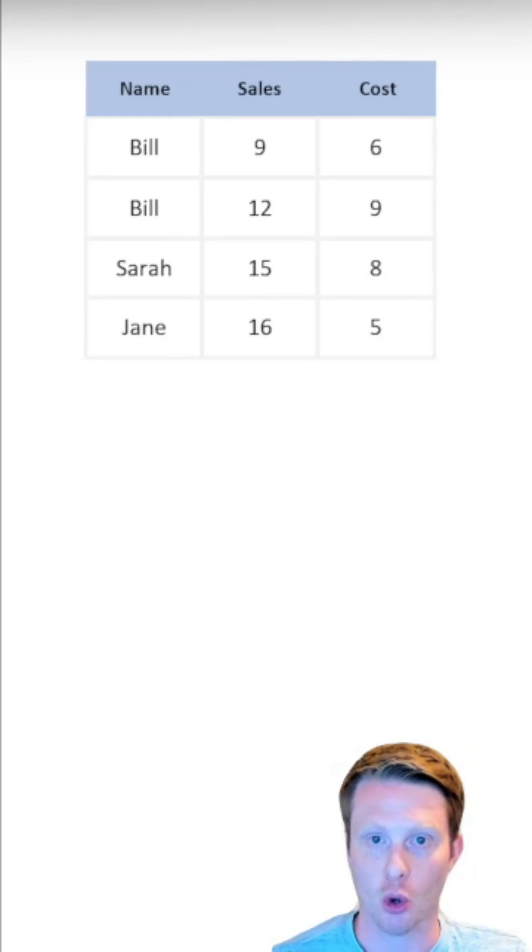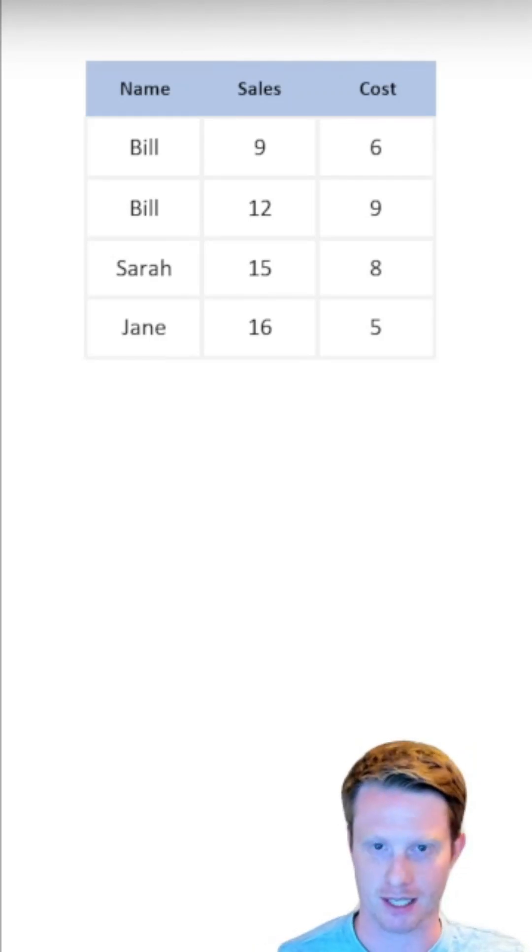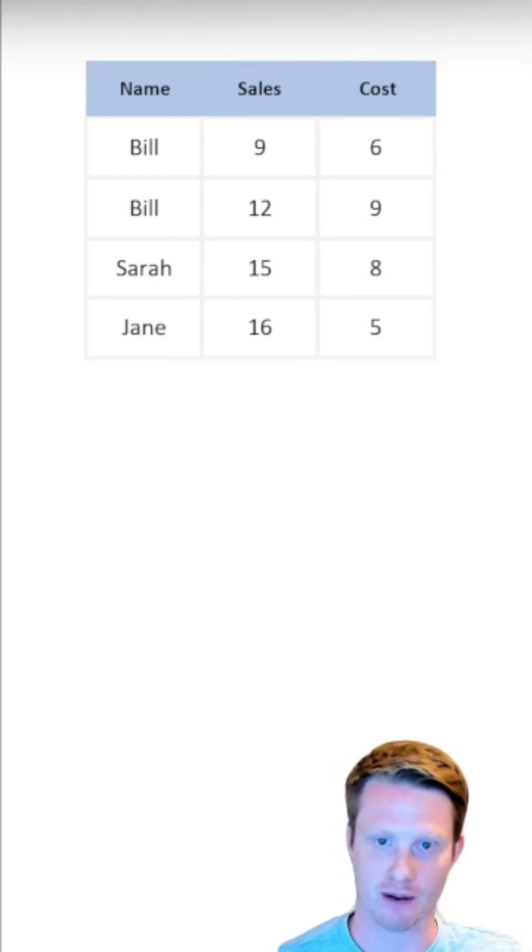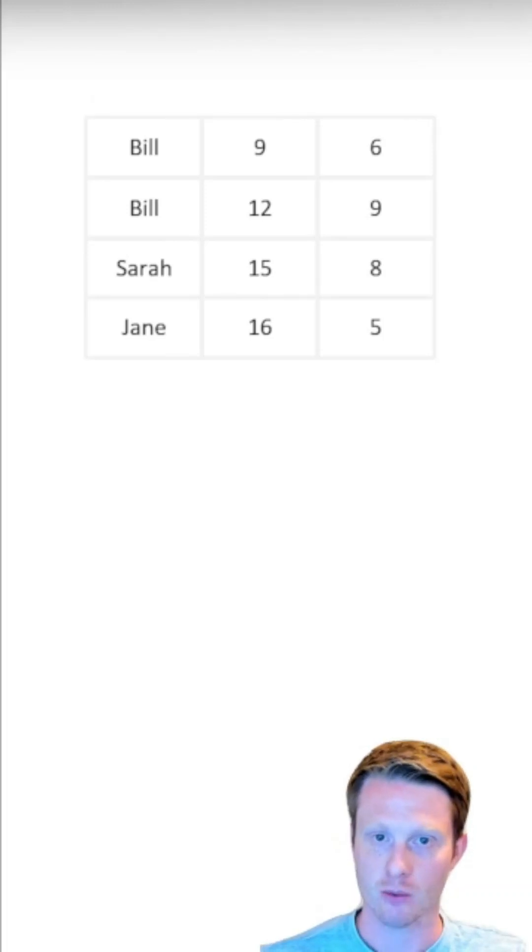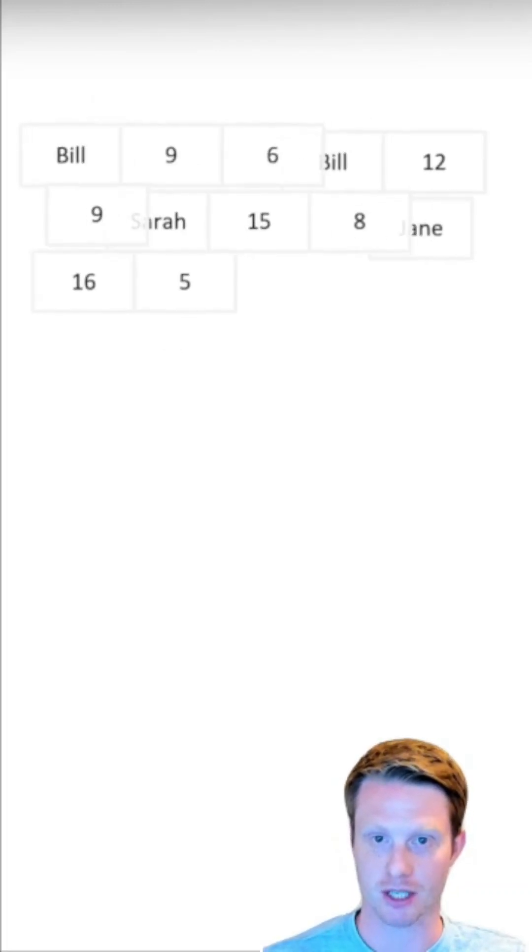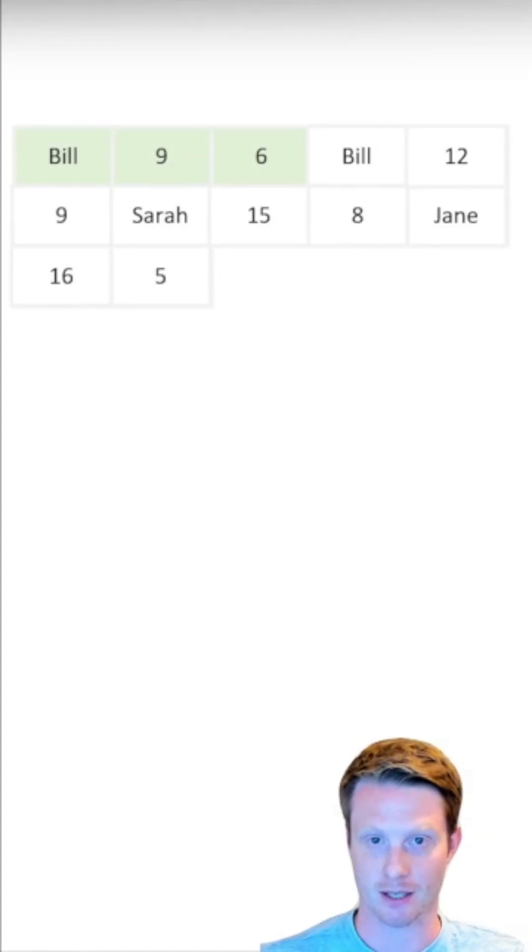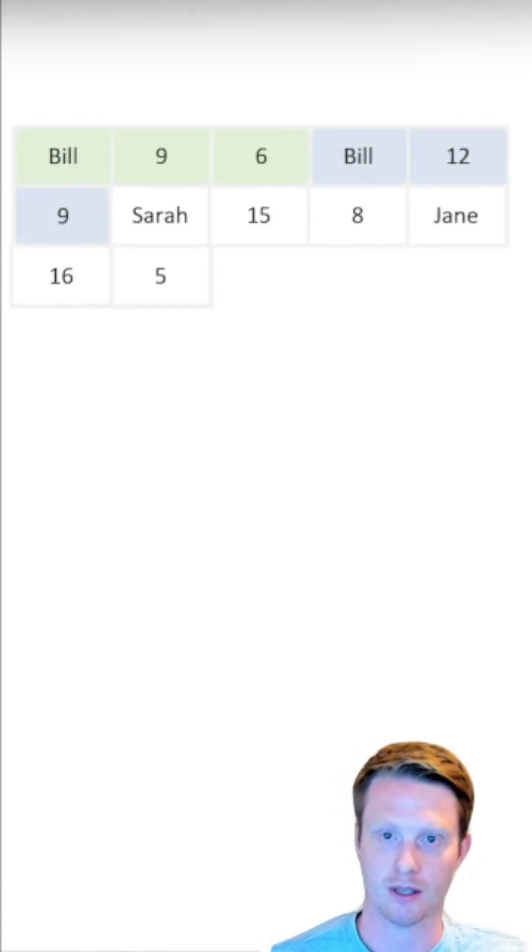In a row store, a computer doesn't store things in a tabular format like that. It likes to store everything in a long line. So what it does is it actually just rearranges it and says, this is row number one. Bill had nine sales and six cost of goods sold.